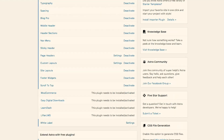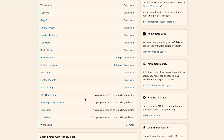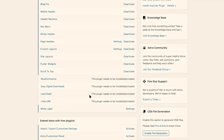You'll also notice that the WooCommerce, Easy Digital Downloads, LearnDash, and Lifter LMS options aren't available until you add the corresponding plugin for WooCommerce, LearnDash, Lifter LMS, or Easy Digital Downloads. Once you install that plugin, you'll be able to turn on and activate the available Pro features.